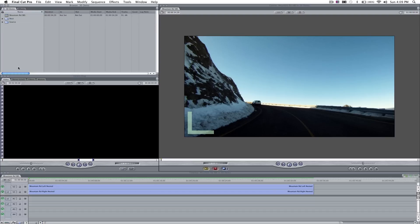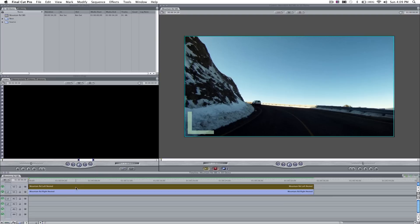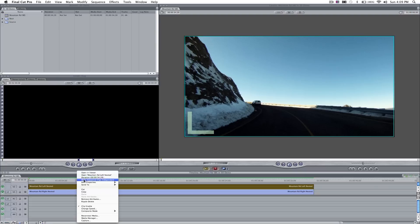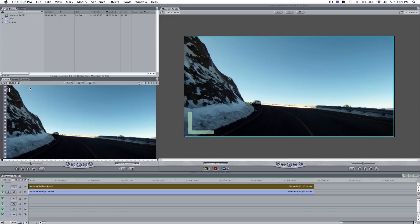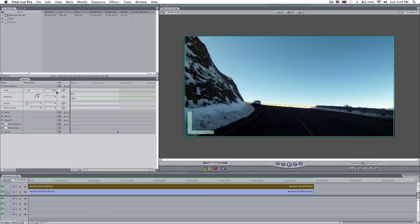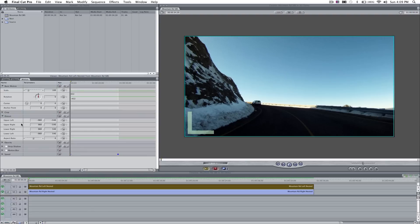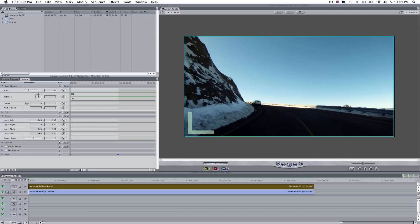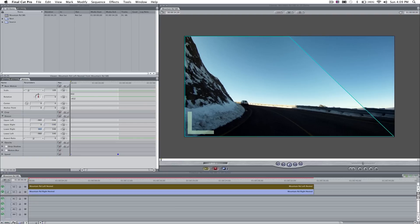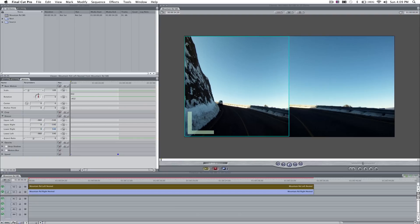Now, what we can do with these nested sequences is we can manipulate them with a Motion tab. But to do it, there's a bit of a trick. You have to right click on the layer, choose Open In Viewer. Now, it's appeared in my Viewer window. If I click on the Motion tab, I do in fact have motion controls for those nested sequences. Now, that's the left eye, so we want to bring across the upper right to zero and the lower right to zero.